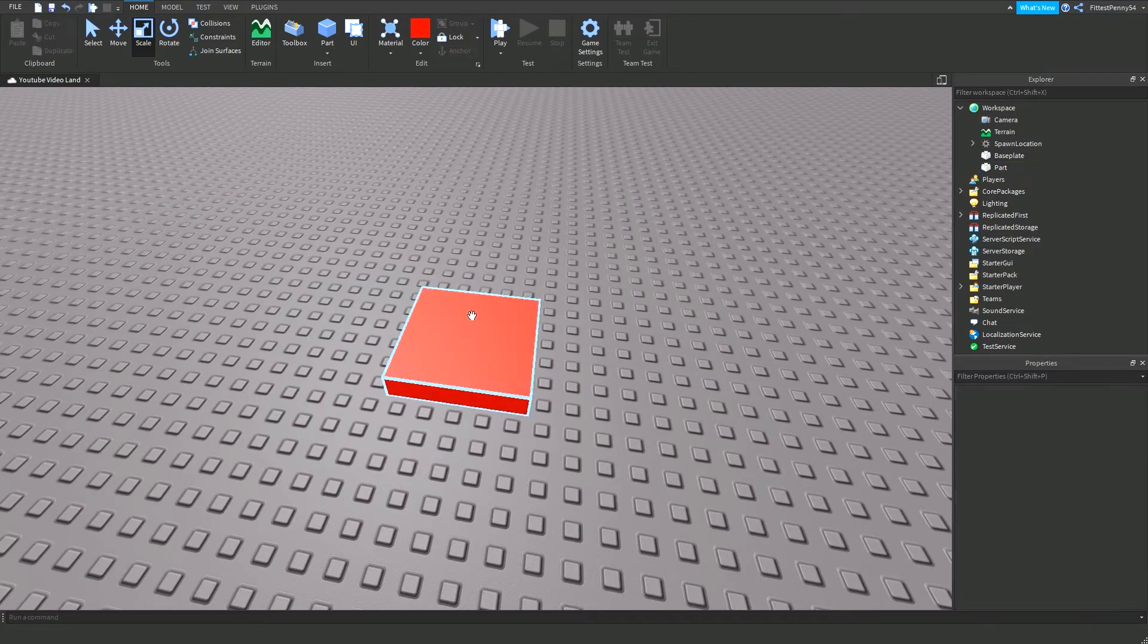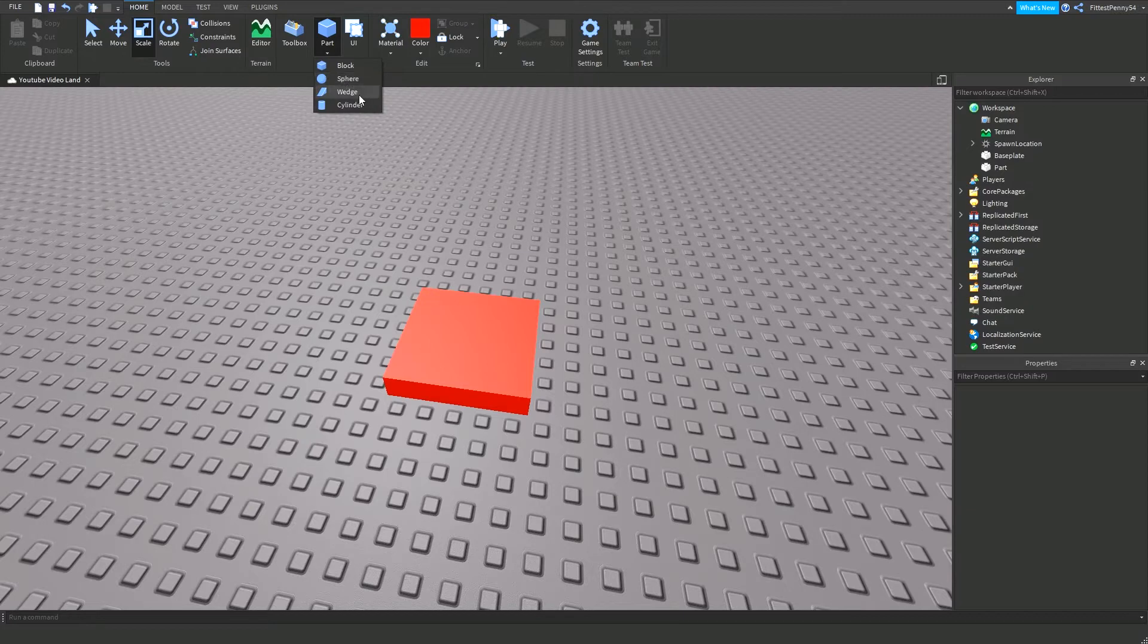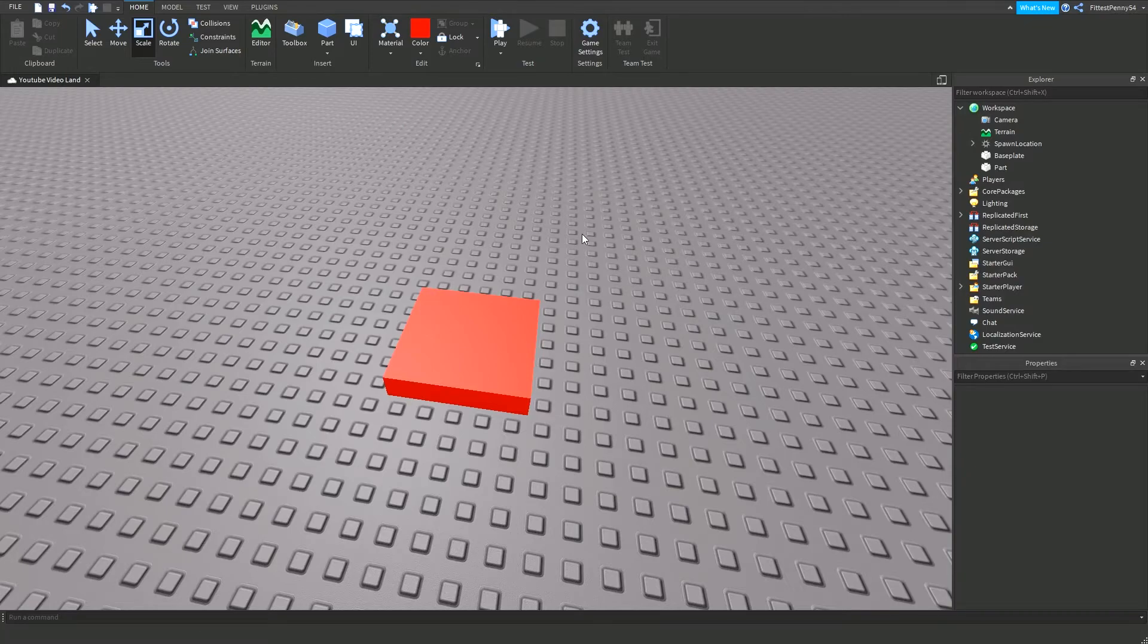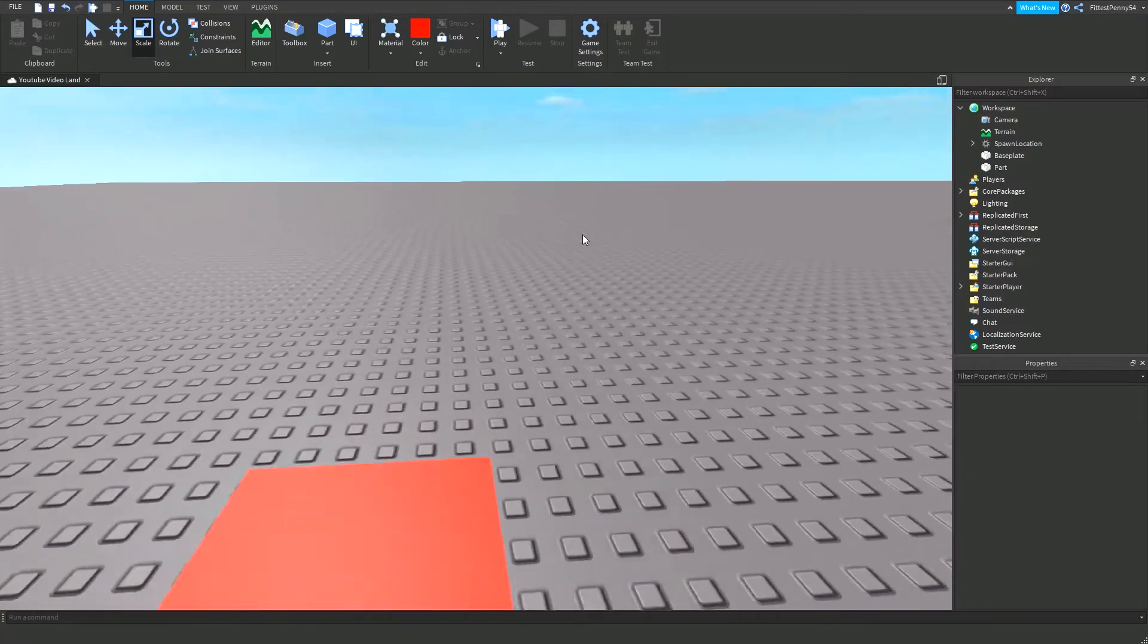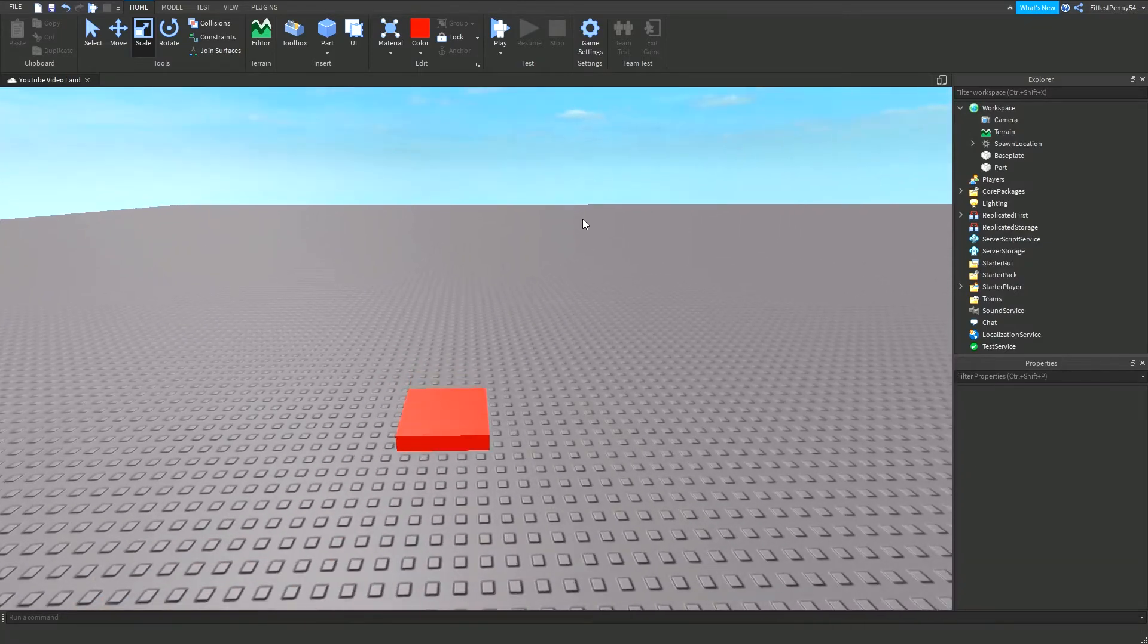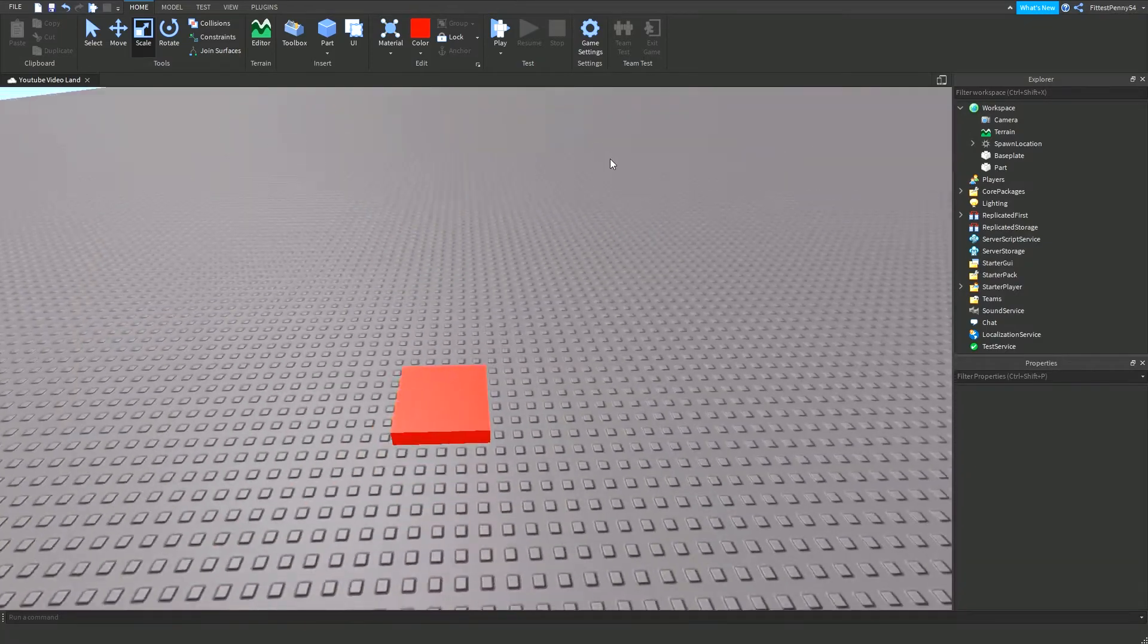It doesn't need to be a block like this, it could be any shape, like a block sphere, wedge, cylinder, a union as well. And everything that's a part, you can use.